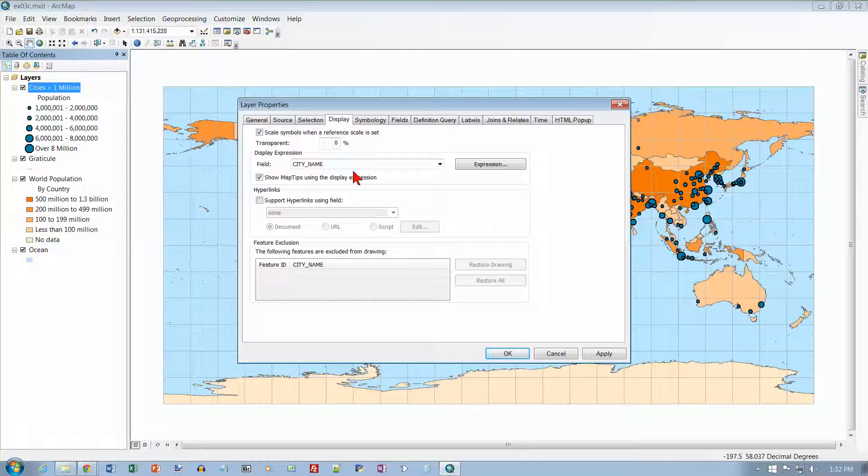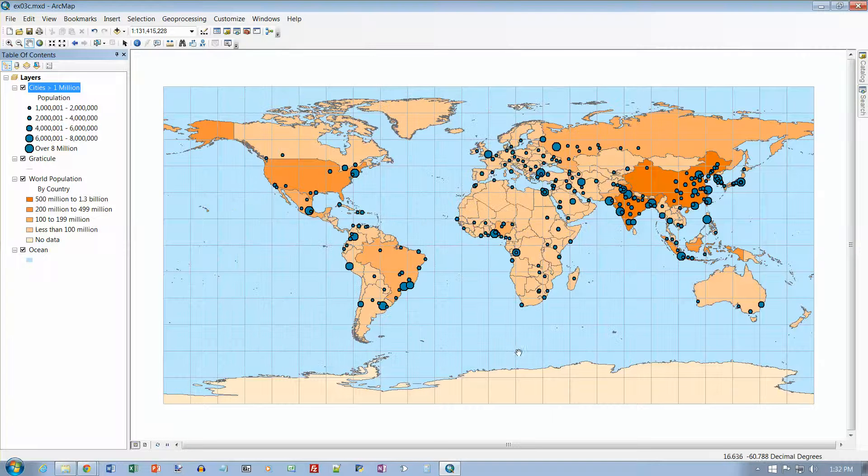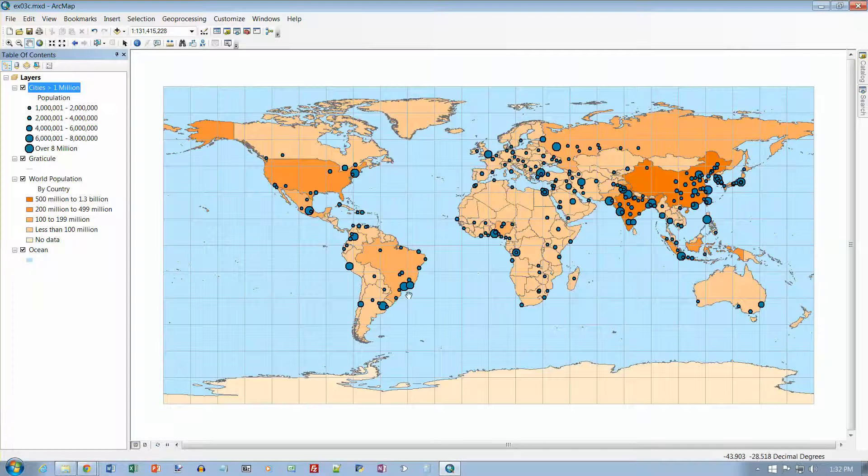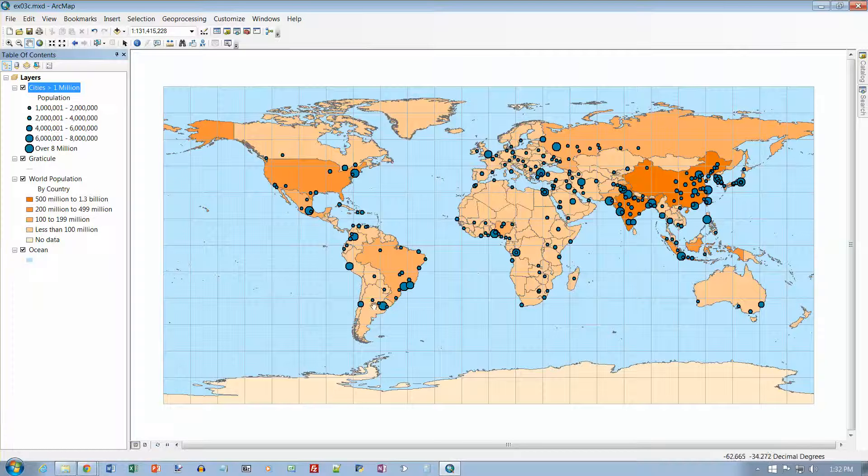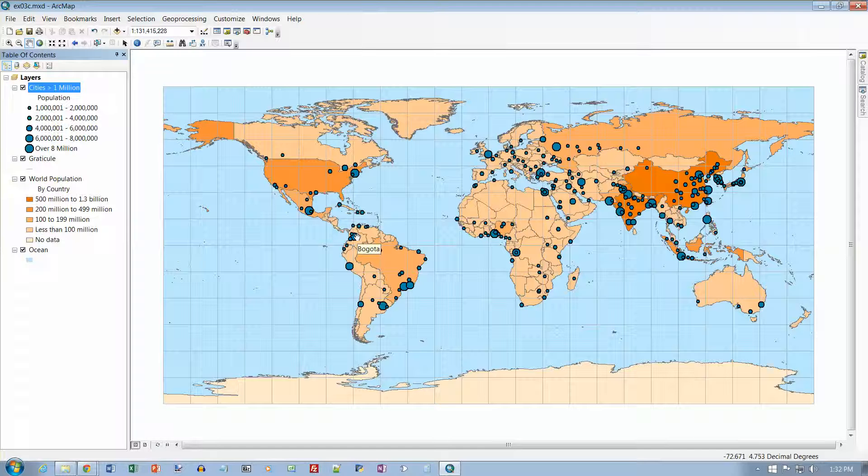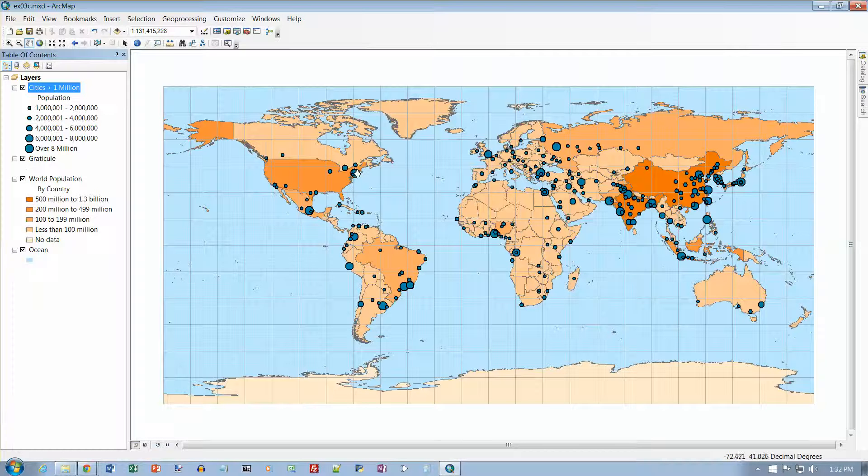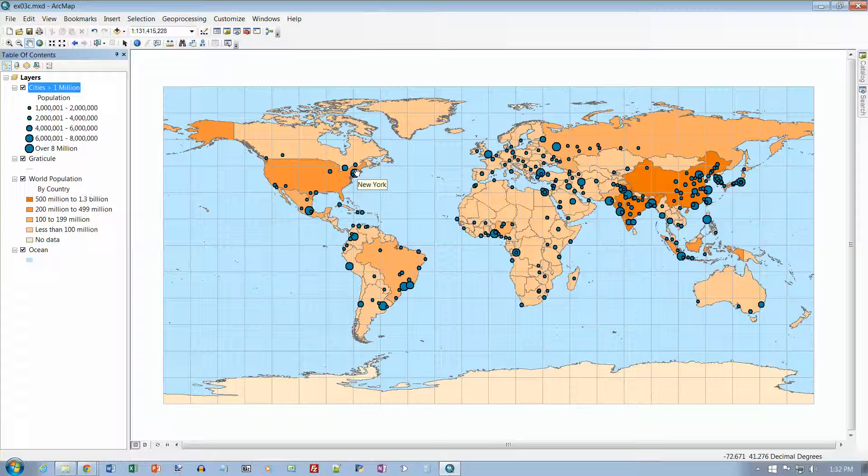And it says click on OK. And now, when I pause the mouse, it will give me the name of the city.